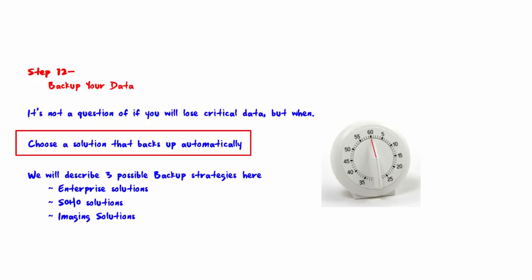That said, you want a solution that backs up automatically without having to remember to do it and lets you know if the backup is not running properly.